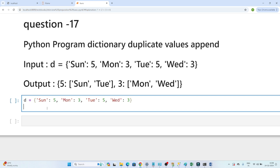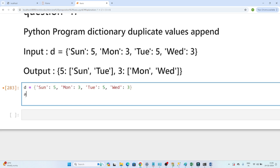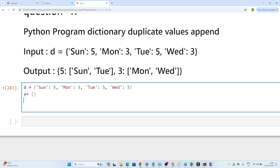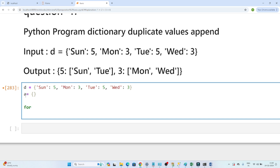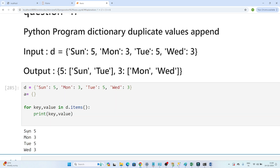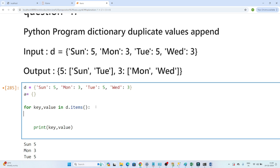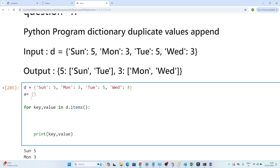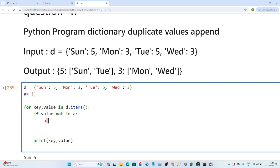Whatever the common values are, we convert them into keys, and whatever the original keys were, we convert them into values. To solve this, I define an empty dictionary `a`. Then I iterate the original dictionary using `for key, value in d.dot items()`, which lets me read both keys and values. Printing them shows: sunday, monday, tuesday, wednesday as keys and their respective numbers as values.